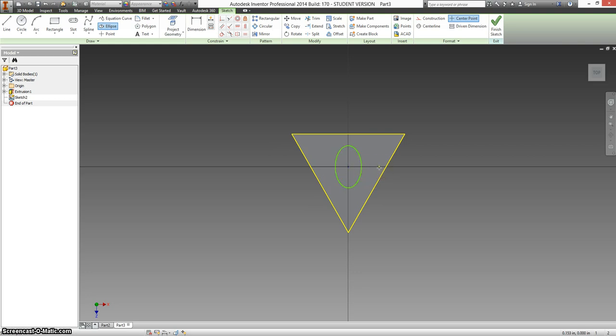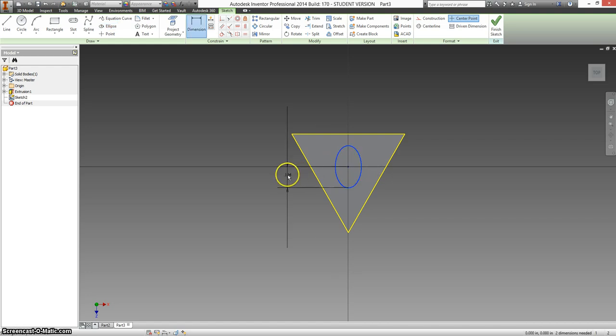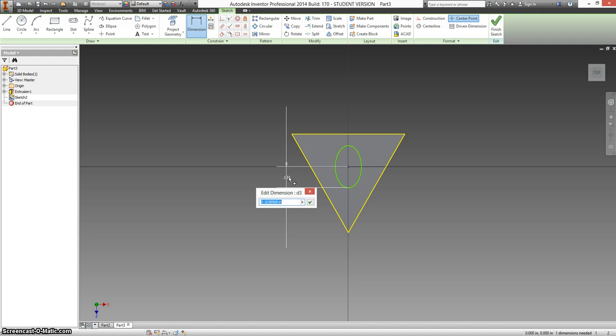It looks like the major axis is going to be 0.25. Half of that is 0.125. We just put divided by 2.